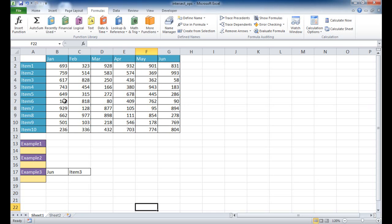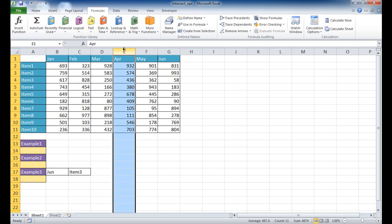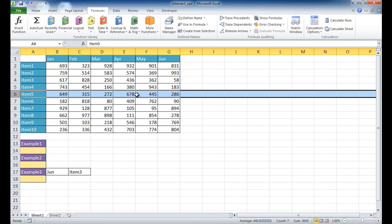For example, let's say we have a table here and maybe these are sales figures from January to June for 10 items. And we want to know, based in April, what was the sales for item 5. So based on this reference here for this column and this reference here for this column, what is the intersection of that? And that's going to be 678.